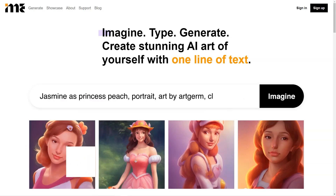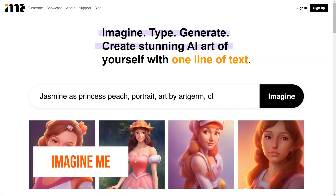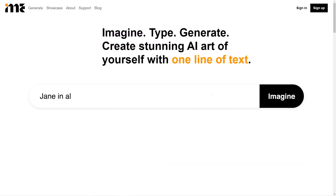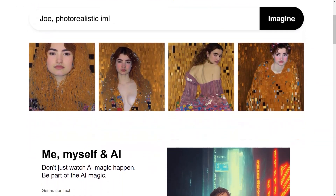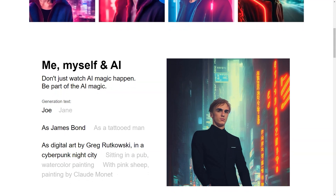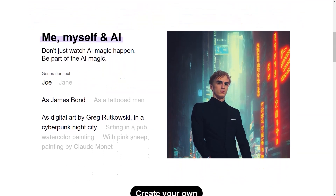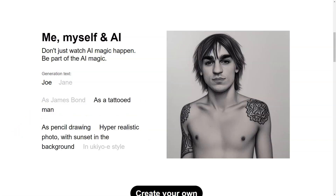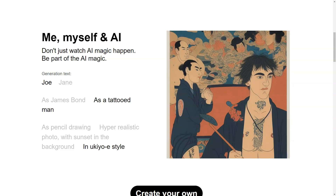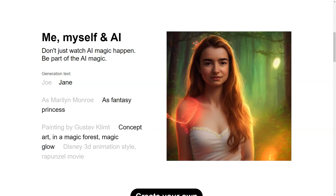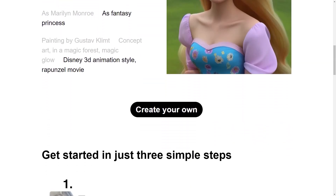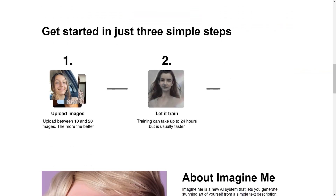Have you heard about Imagine Me? It's this fantastic AI platform that lets you create custom images with just a few clicks of a button. You don't need to be an artist or have any technical skills — Imagine Me makes it super simple and accessible for everyone. Here's how it works: you start by creating your own personal AI model by uploading 10 to 20 high-quality photos of yourself. This model takes around 24 hours to learn, and once it's ready, it's all systems go.